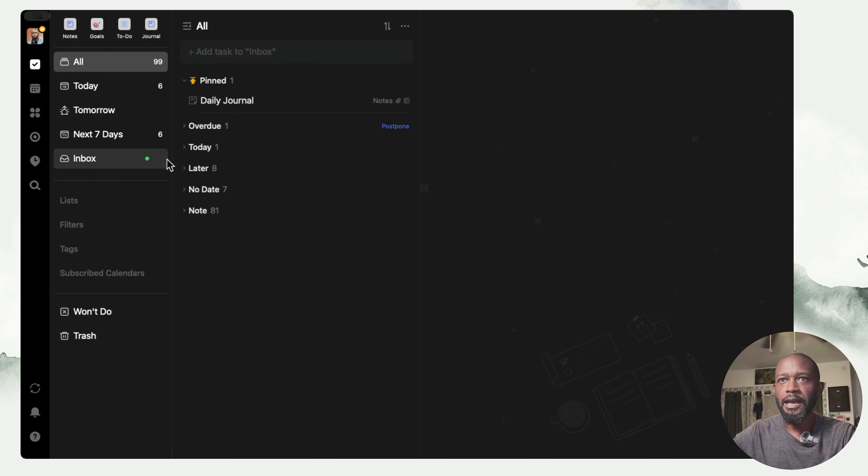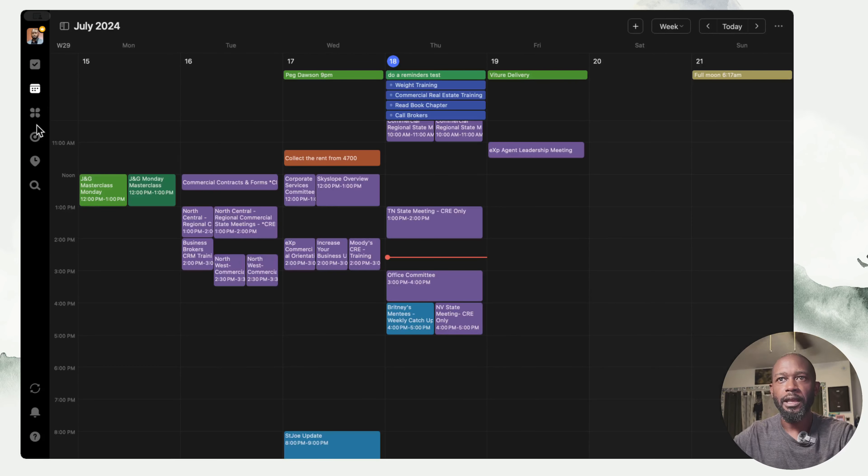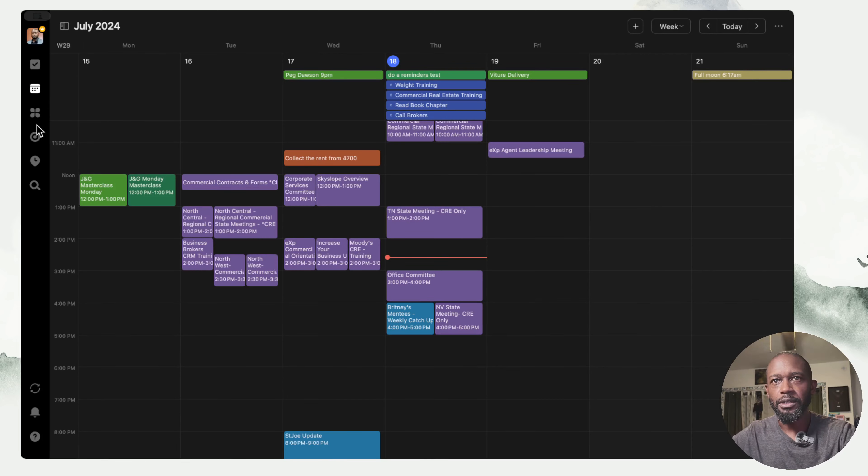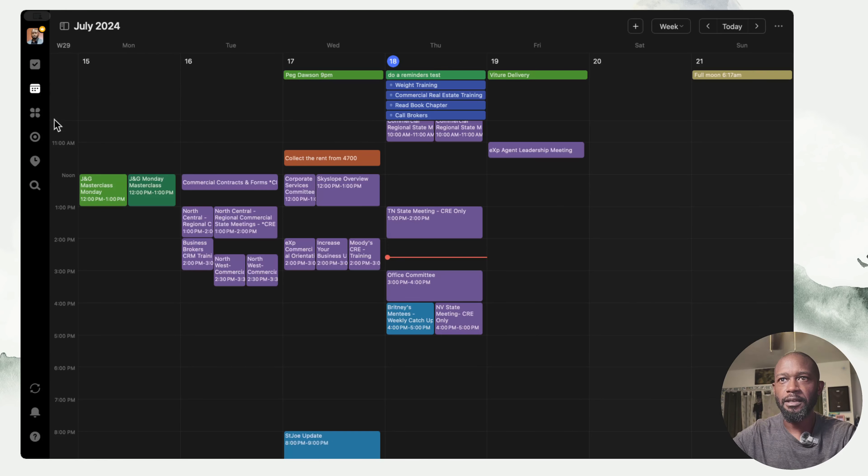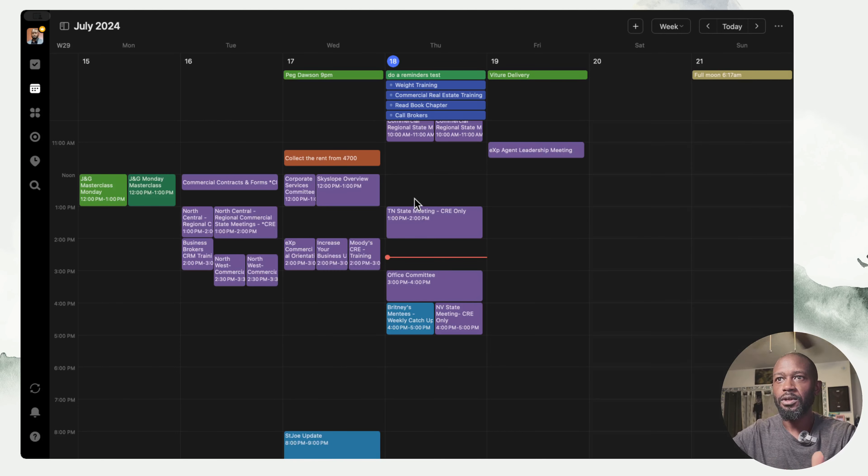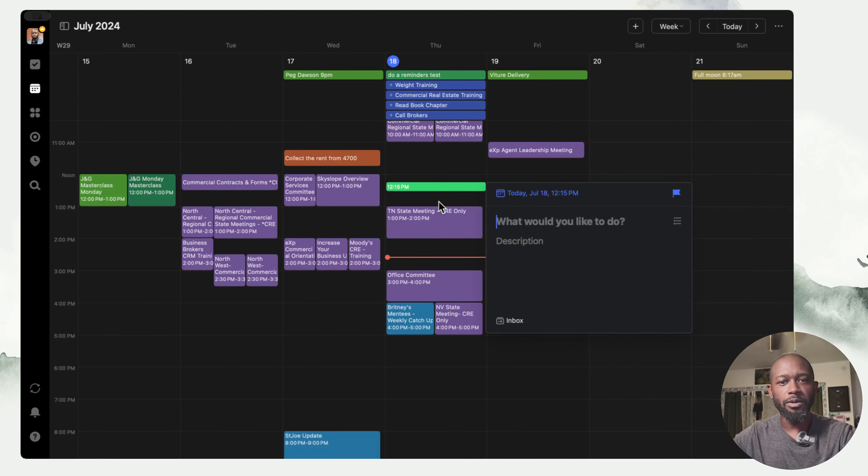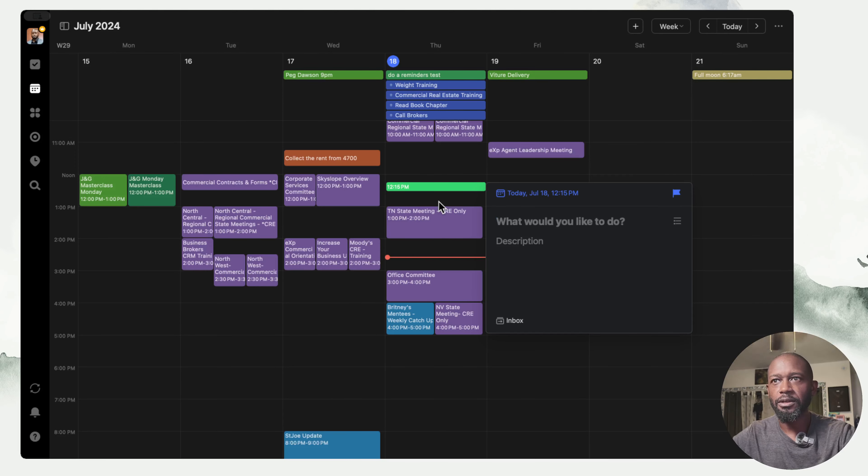Getting into the actual features that I'm here to talk about that are fairly new to the product—before, you always had your tasks and you had your calendar, and these two were pretty separate.